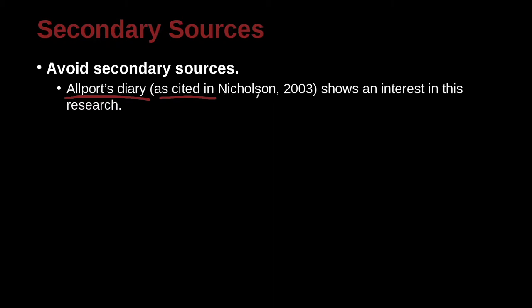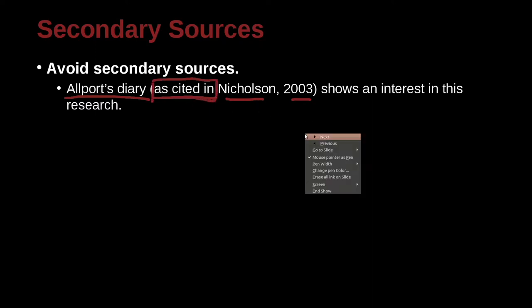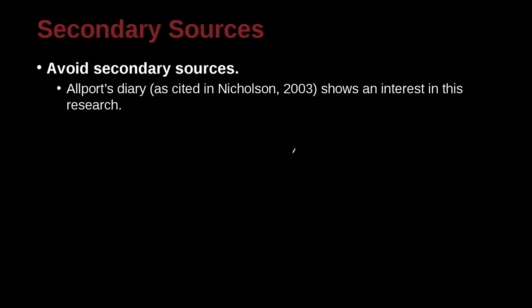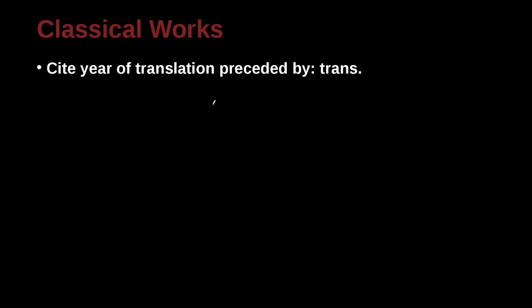So I can cite Nicholson 2003, as cited in. Allport's diary, as cited in, shows an interest in this research. So this is the way to do it officially, but you don't want to do it much. And you certainly don't want to cheat and write references that you really didn't read.